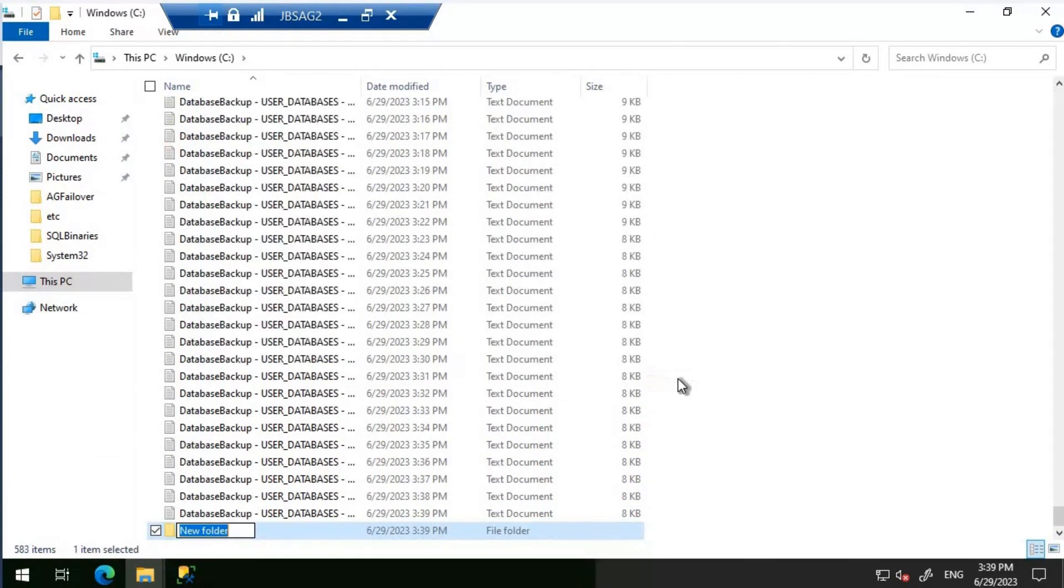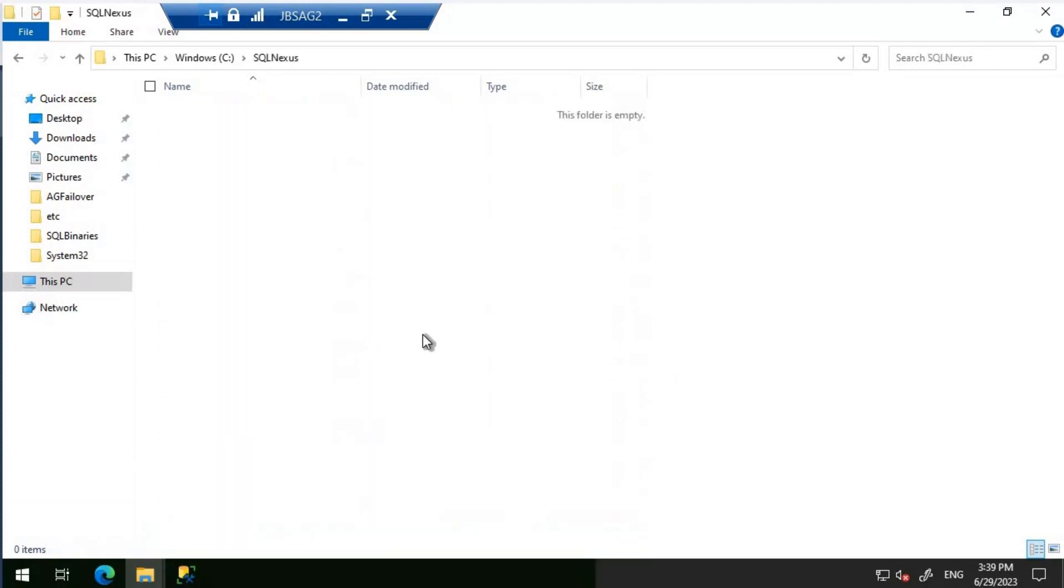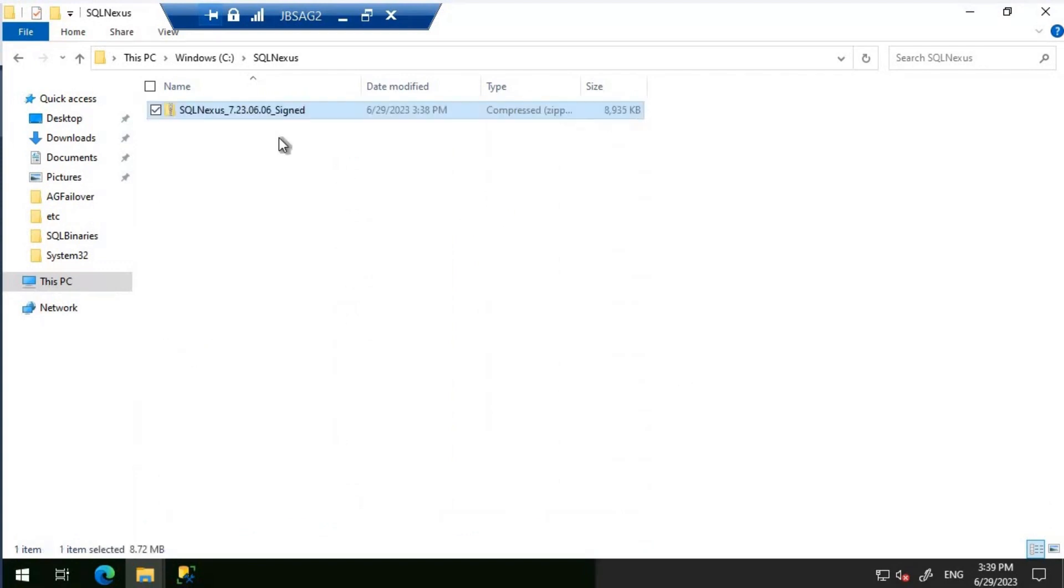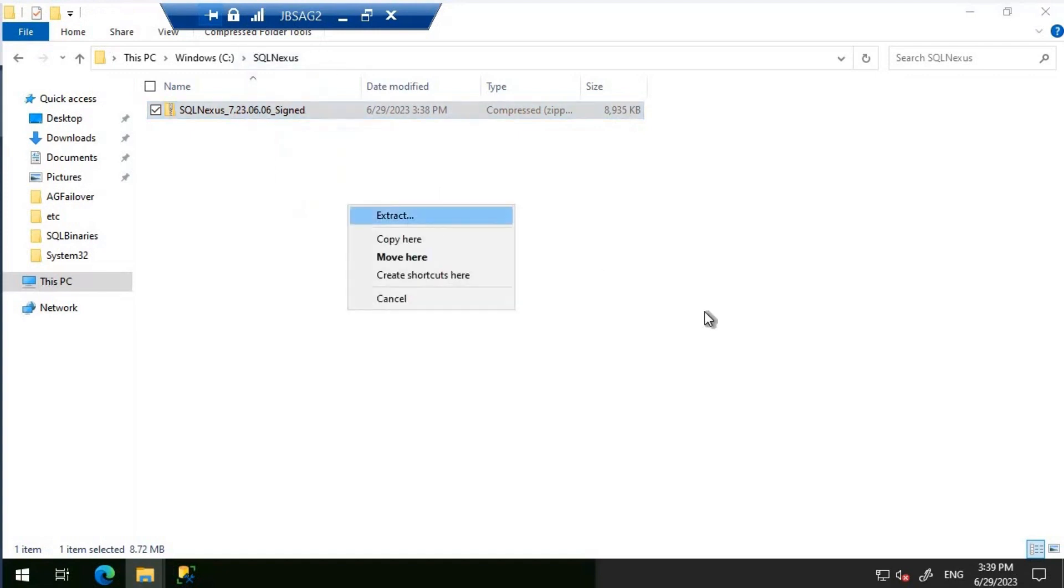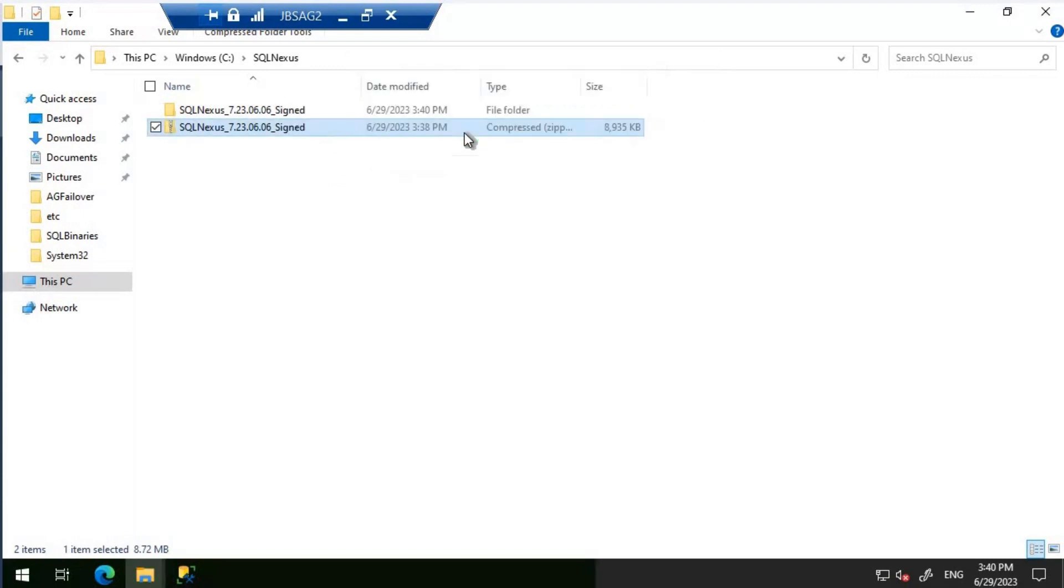Let's copy it and put it in JBS AG2. You need to understand that JBS AG2 is a non-production server. It's basically a lab machine here just for creating these videos. So it's not a production server. I'm going to extract this SQL Nexus here.